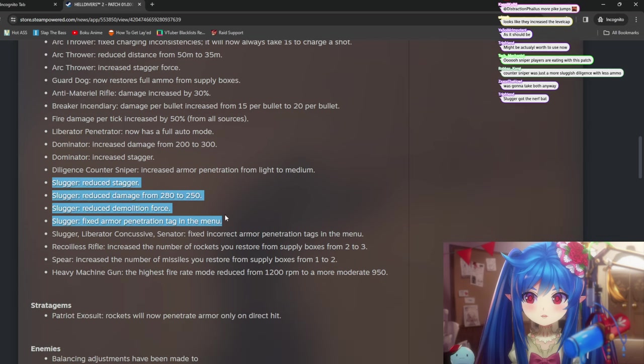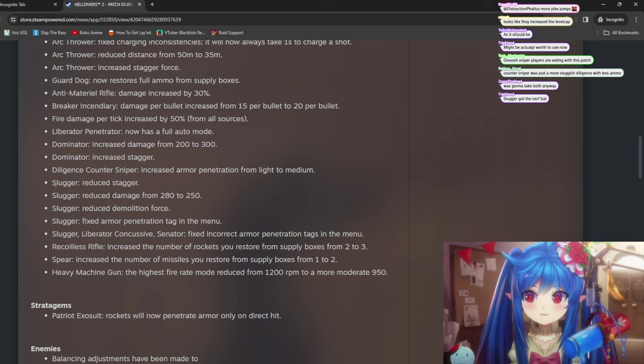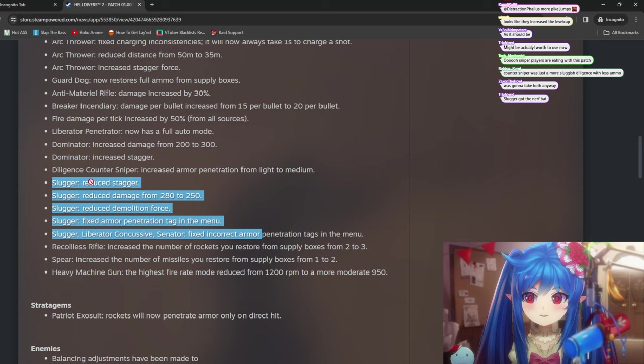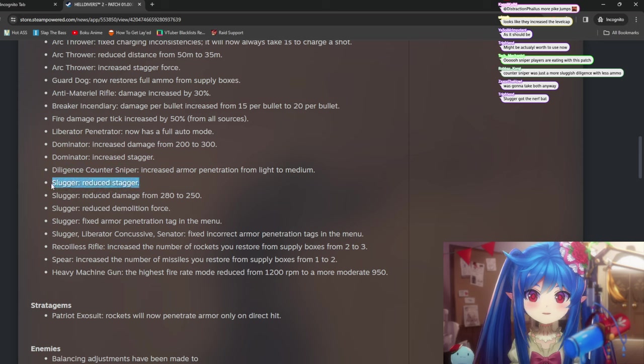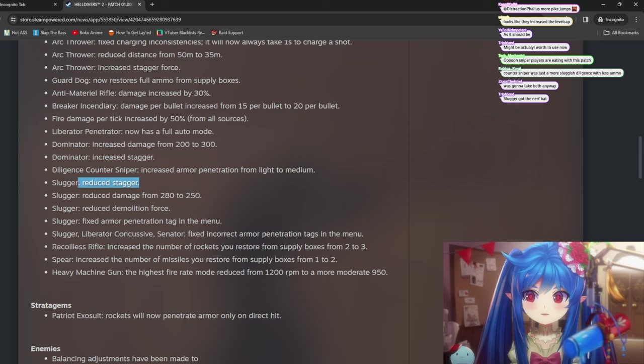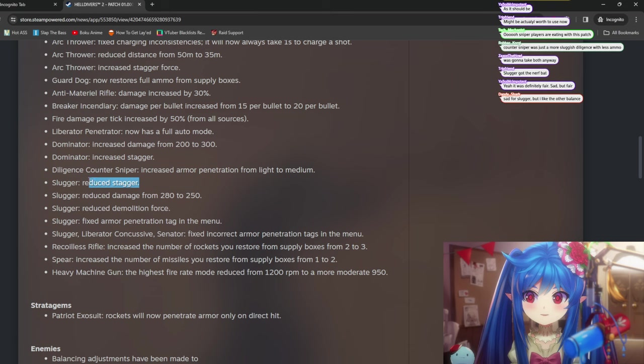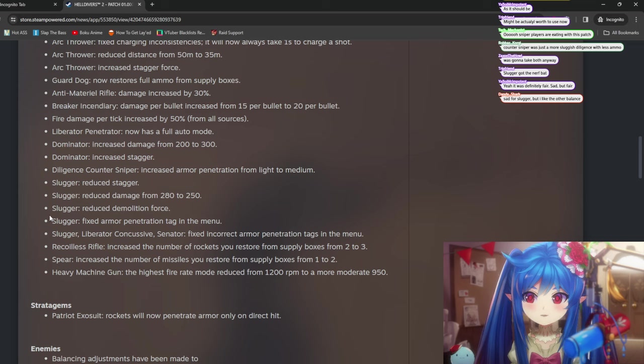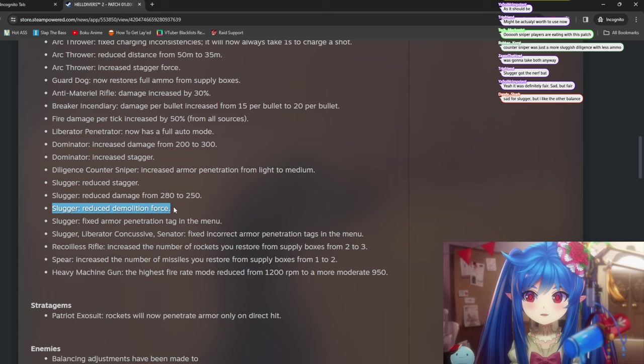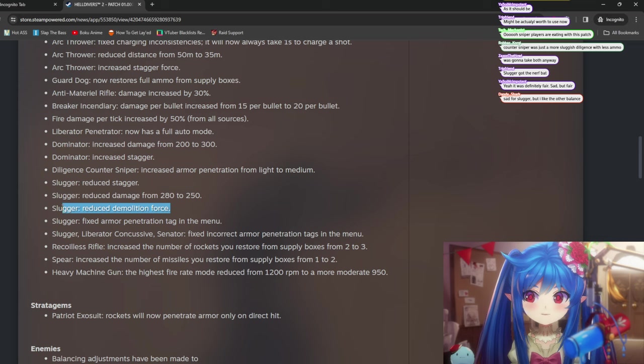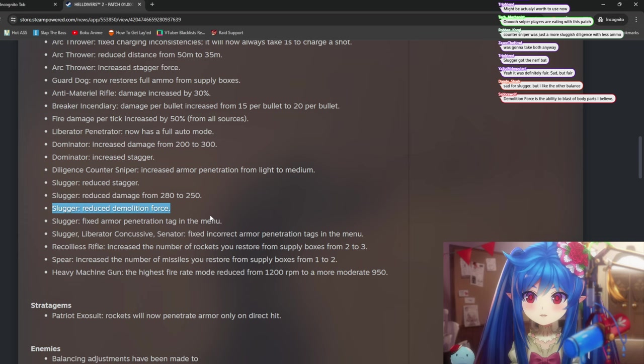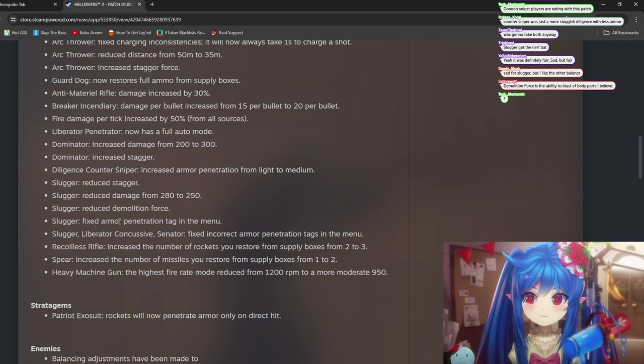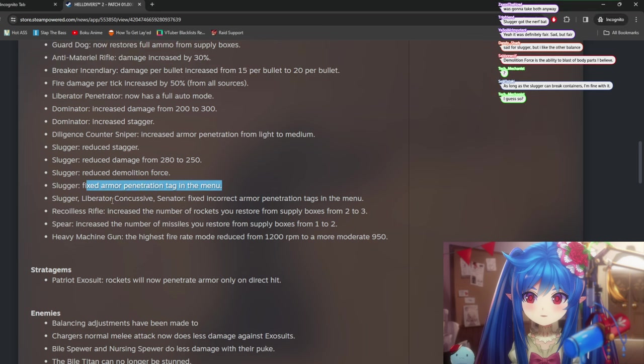Slugger just nerfs across the board. The Slugger was OP. So yeah, this does make sense. Reduce Stagger. Okay, yeah. Sure. I mean, the thing is now it has sort of a little bit more personality compared to the regular Breaker. If the Breaker did retain its ability to stagger. And the reduced damage from 280 to 250. Yeah, that makes sense. It was a little strong. Reduced Demolition Force. This is like armor stripping, right? I don't know what this means. There's a lot of stats in the game that it's just kind of hard to tell what they mean by it. Fixed armor penetration tag in menu. Okay.